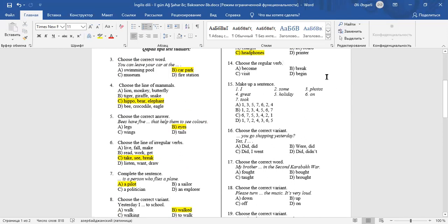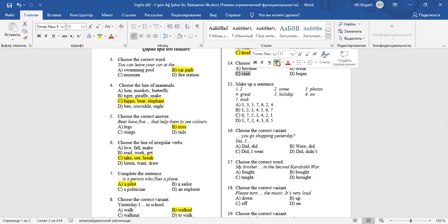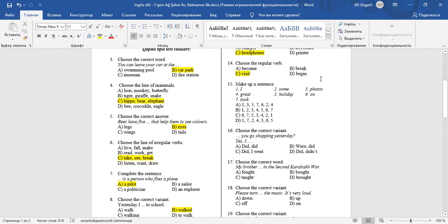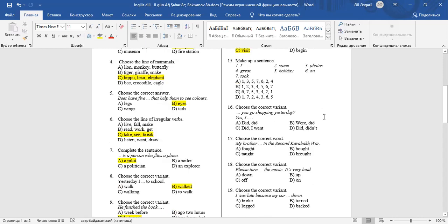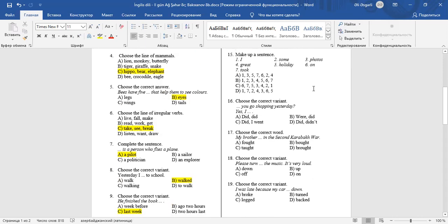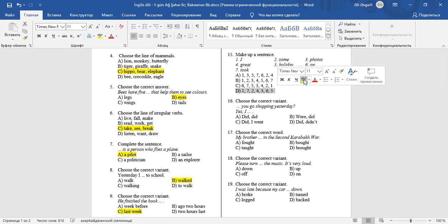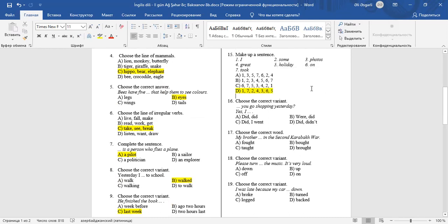Question 14: Choose the regular verb. Visit is a regular verb. It takes ED in the past. Become, break, and begin are irregular verbs. They don't take ED. They change from their roots. Become-became, break-broke, begin-began. Question 15: Make up a sentence. I took some great photos on holiday.